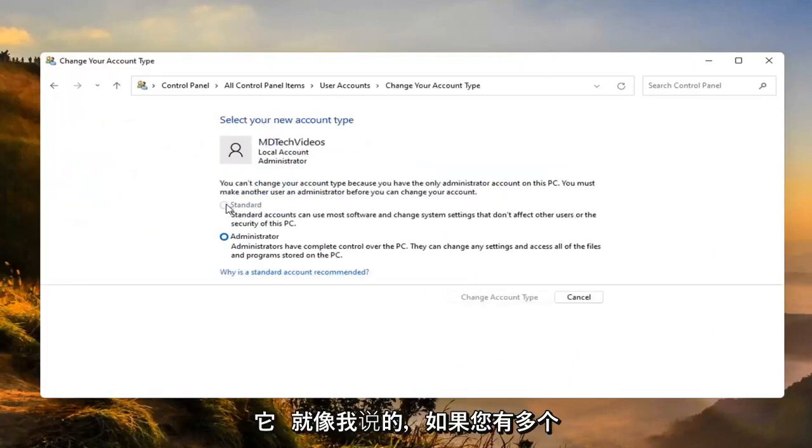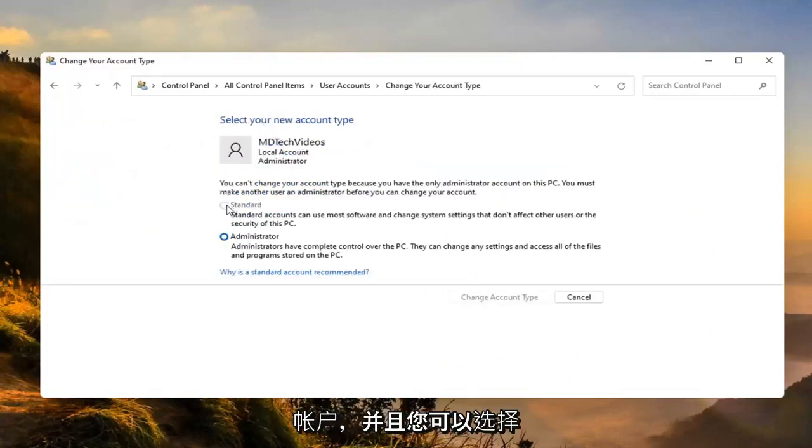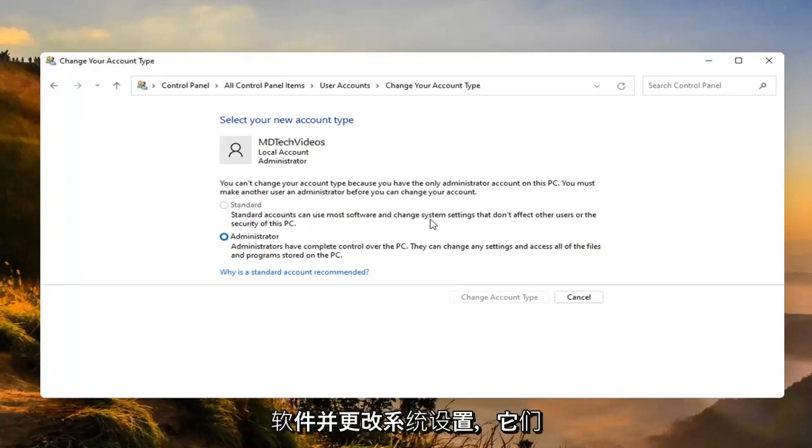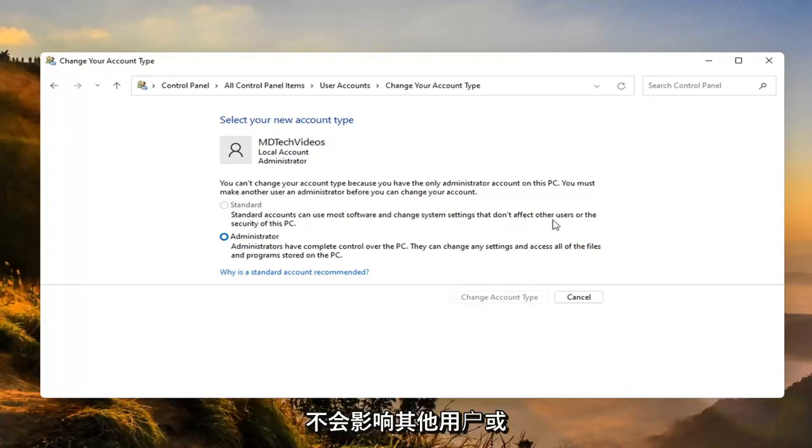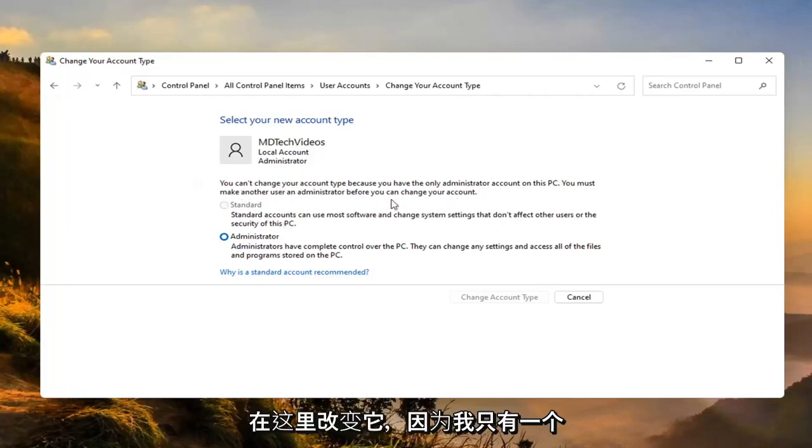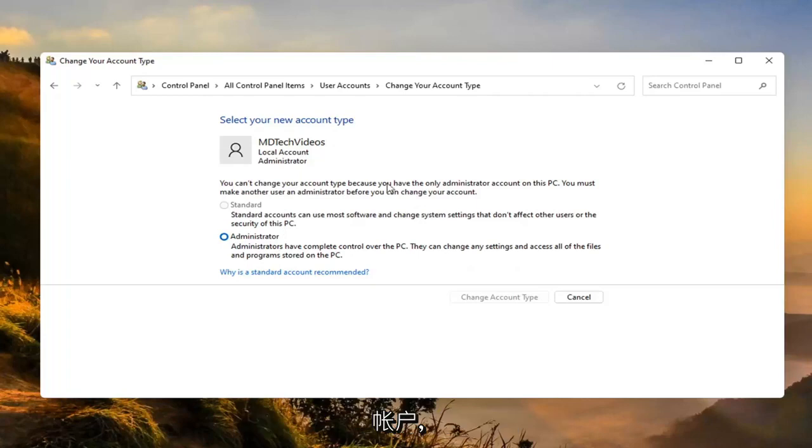If you have more than one account then you'd have the option to then change this one to a standard account. Standard accounts can use most software and change system settings that don't affect other users or the security of this PC. I can't change it here because I only have one account.